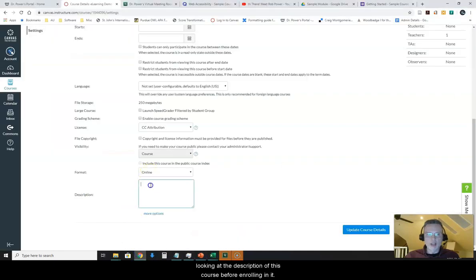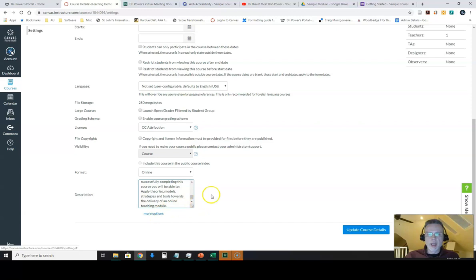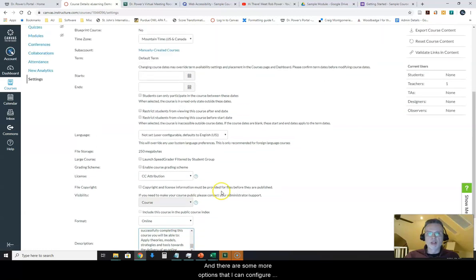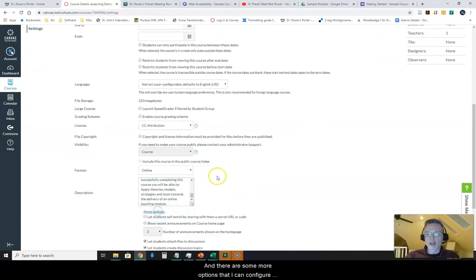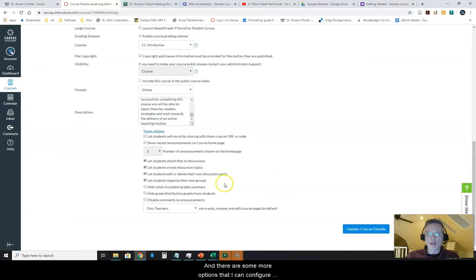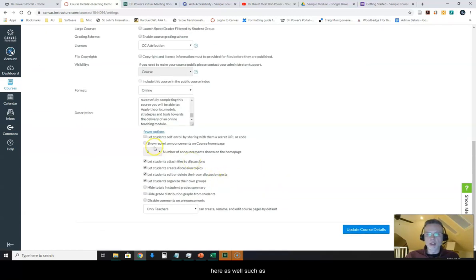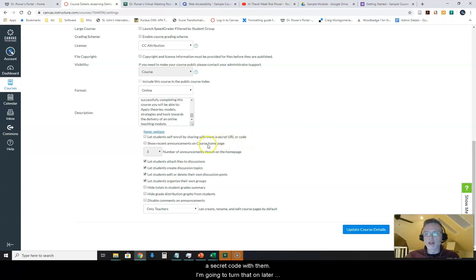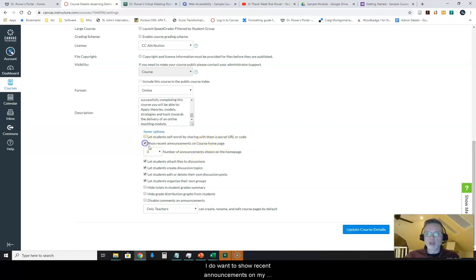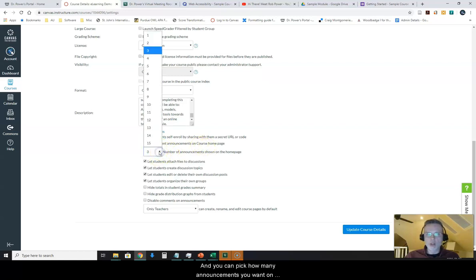There are some more options that I can configure here as well, such as whether or not I want to let my students enroll by sharing a secret code with them. I'm going to turn that on later on as part of a later video in this series. I do want to show recent announcements on my course homepage, and you can pick however many announcements you want. I think three is fine for now.